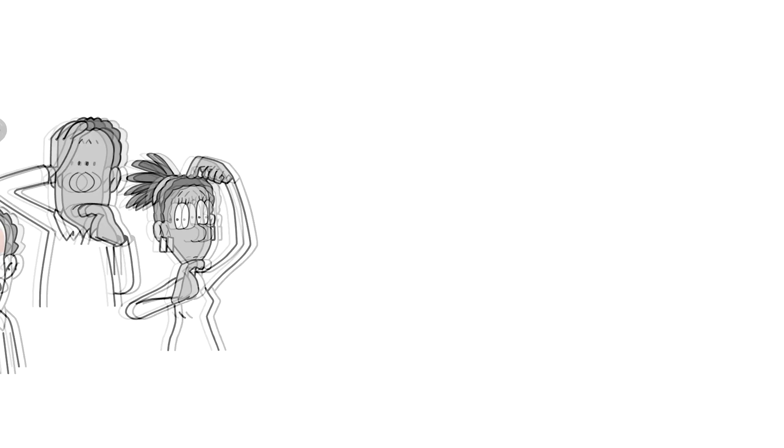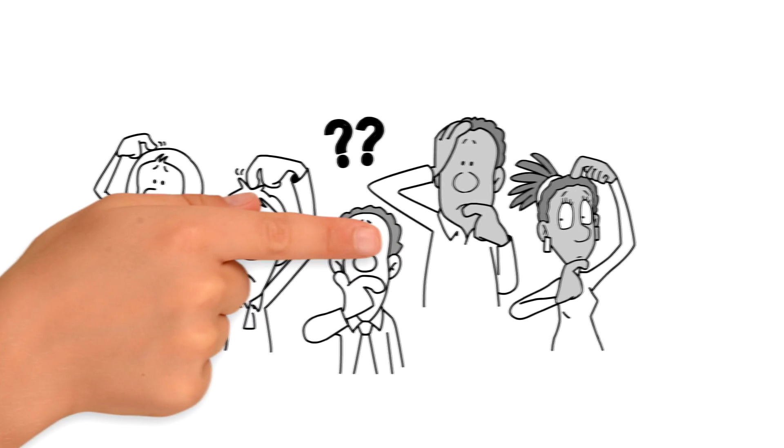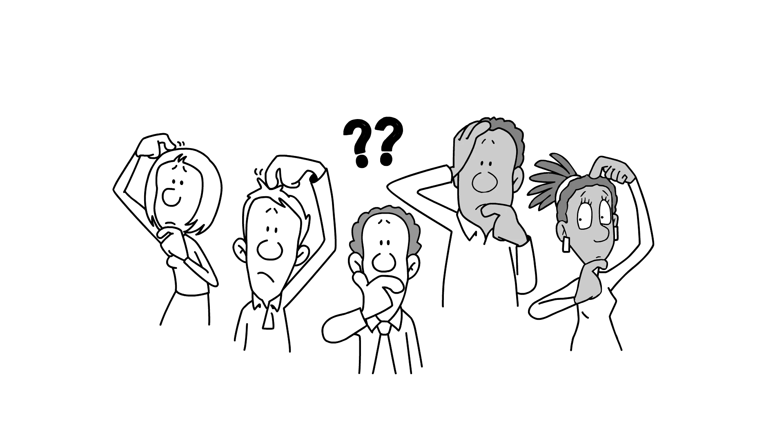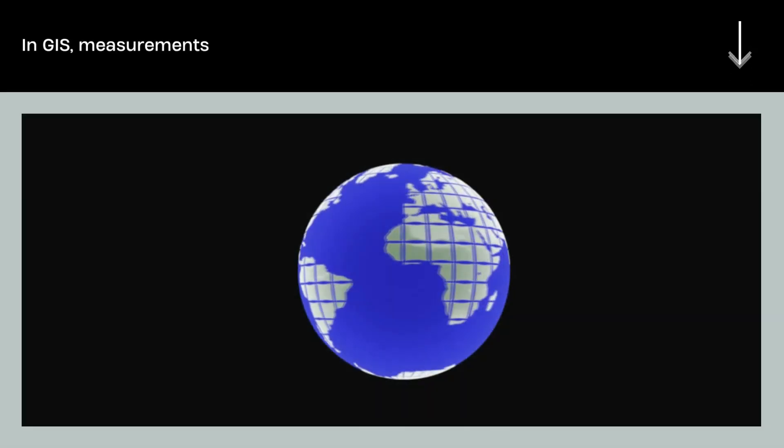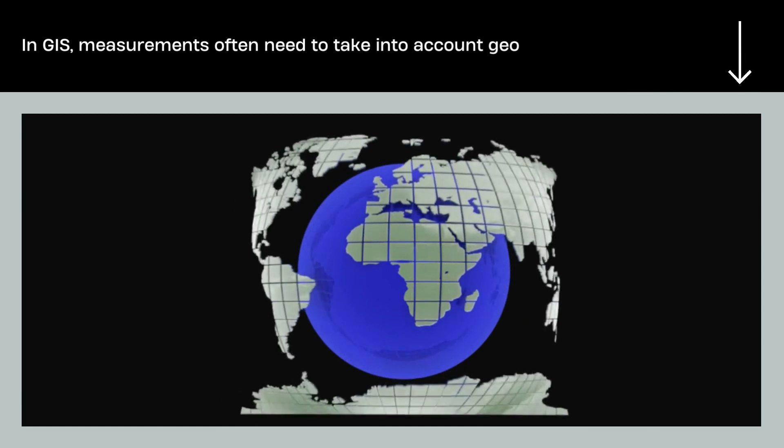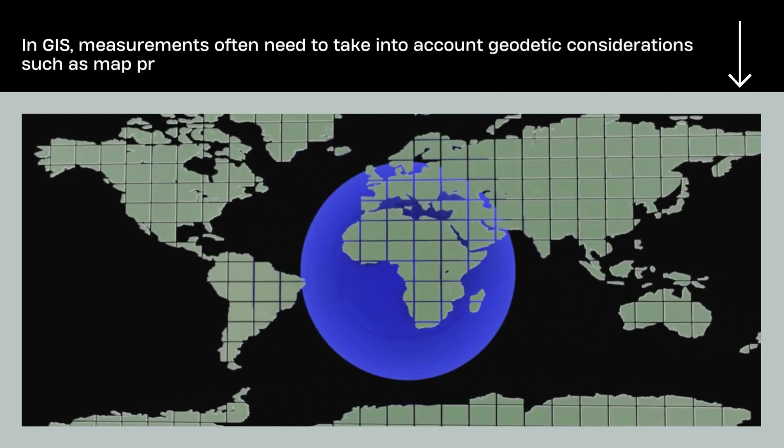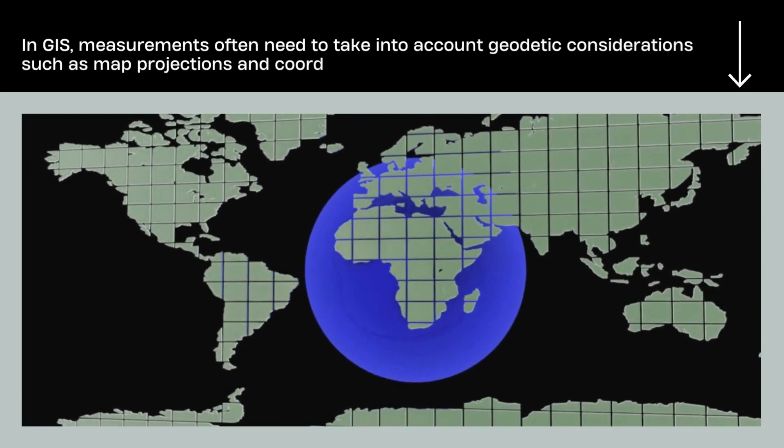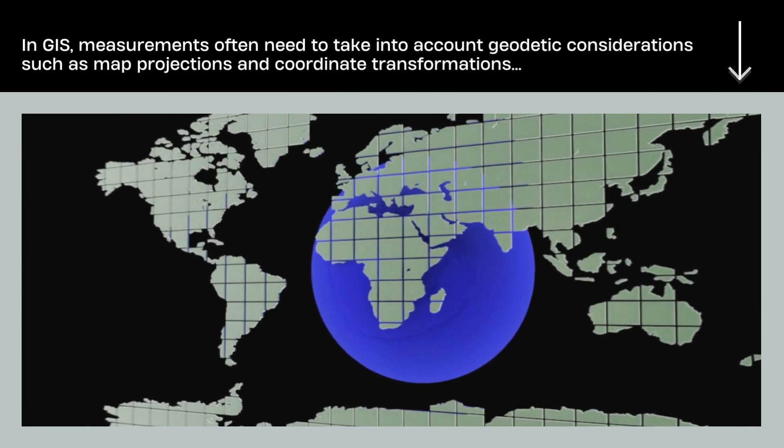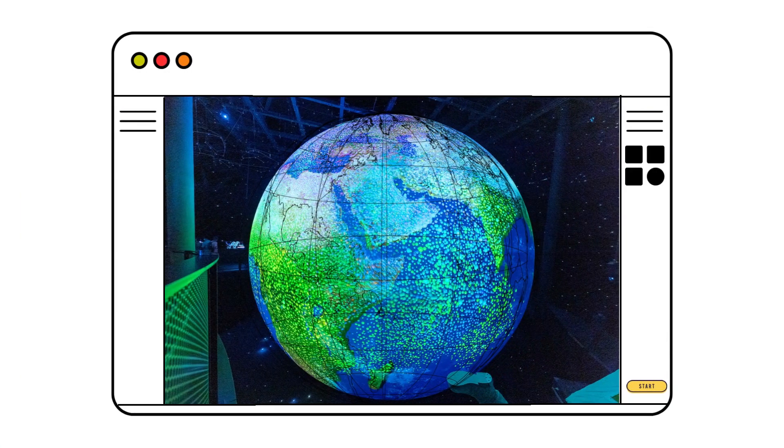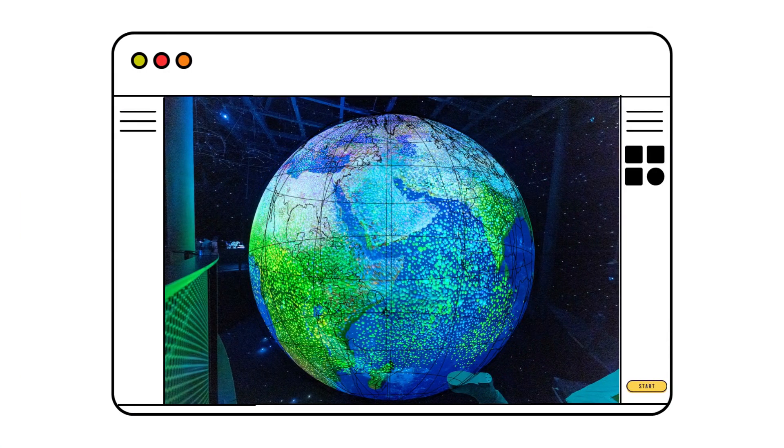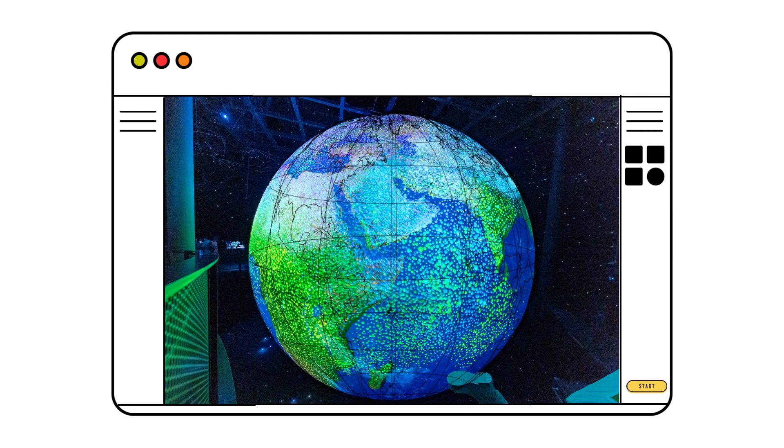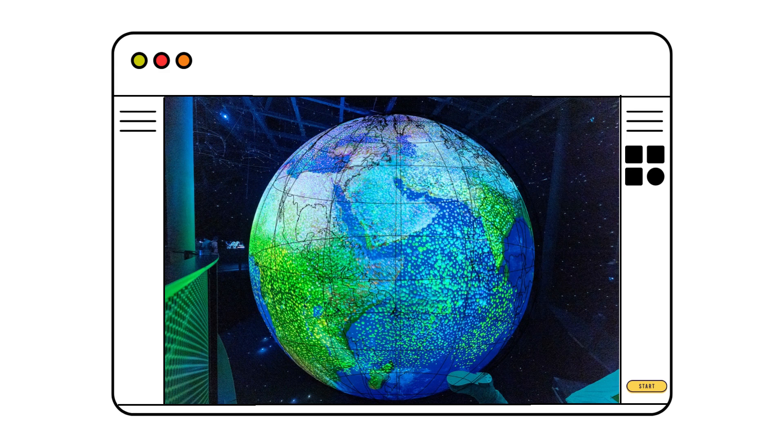If geometry-based length measurements are far more precise and accurate, doesn't that mean that they can all and only be done in computer-aided design environments? Well, in GIS, measurements often need to take into account geodetic considerations such as map projections and coordinate transformations. Geometry-based measurements in GIS incorporate these factors to ensure accurate and precise measurements that are aligned with real-world locations.